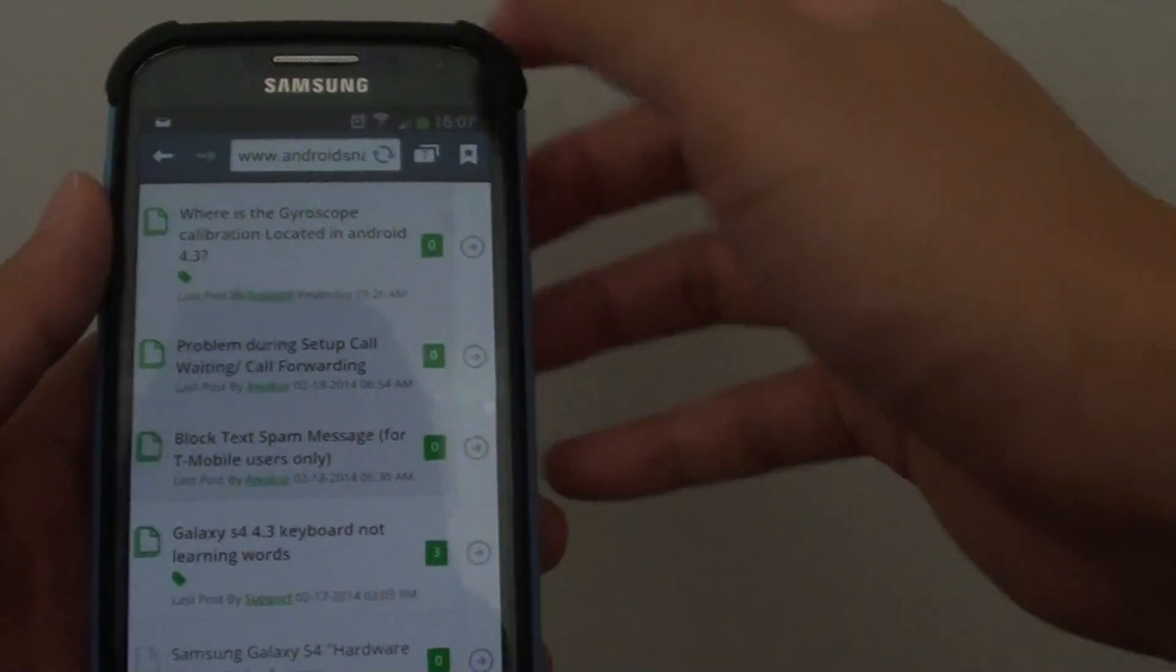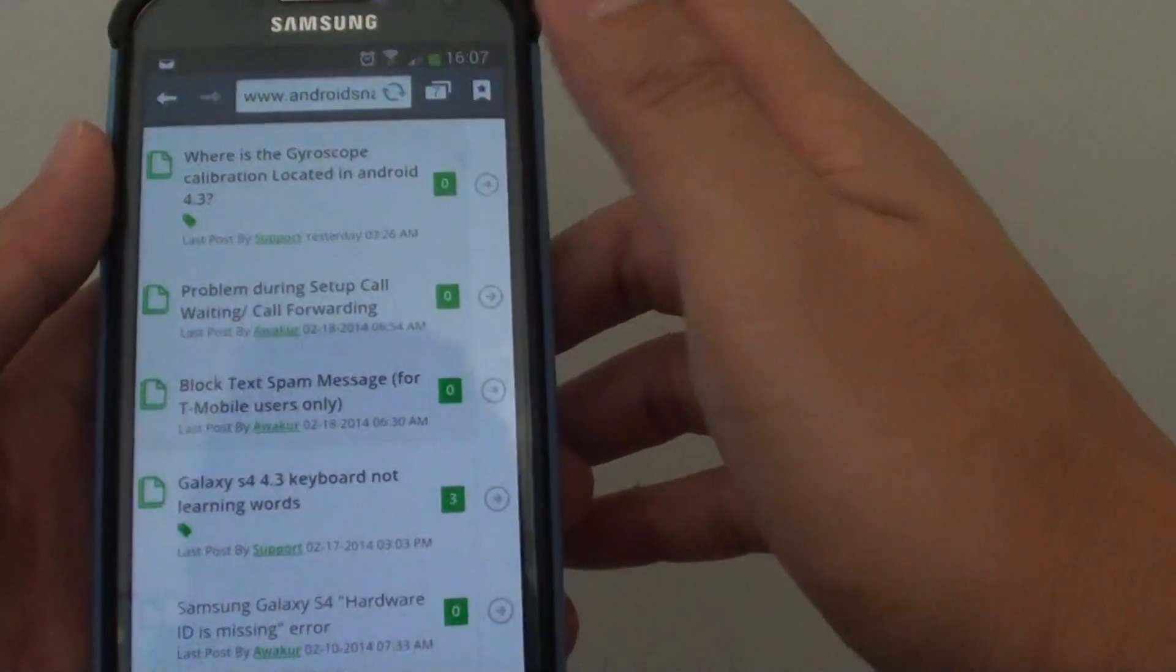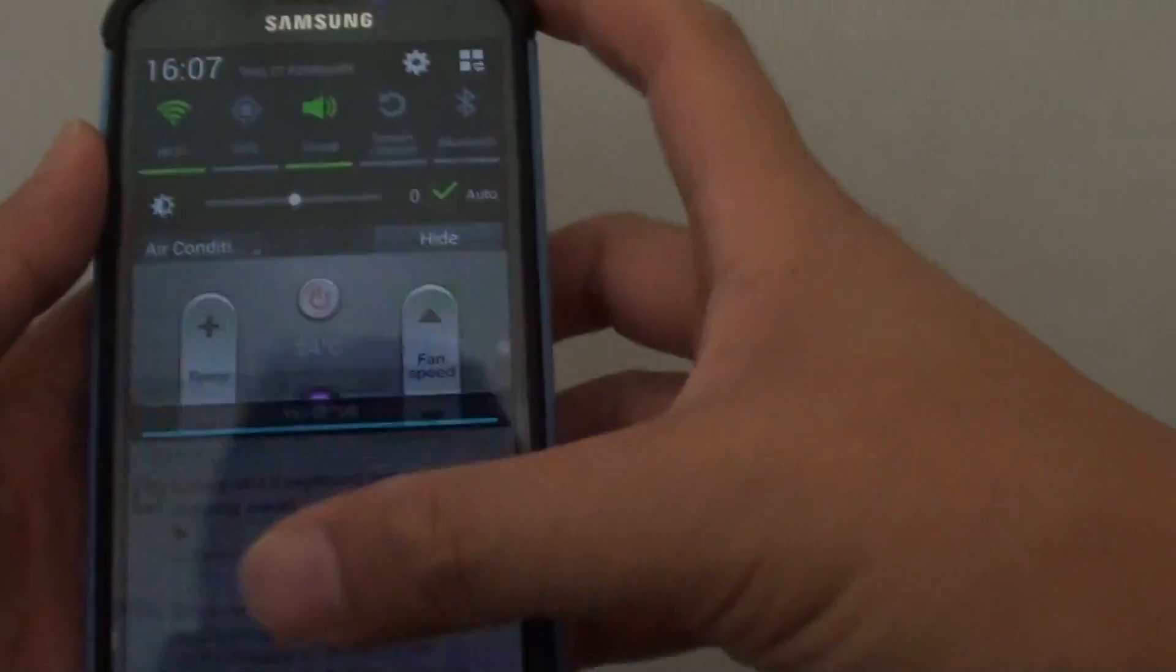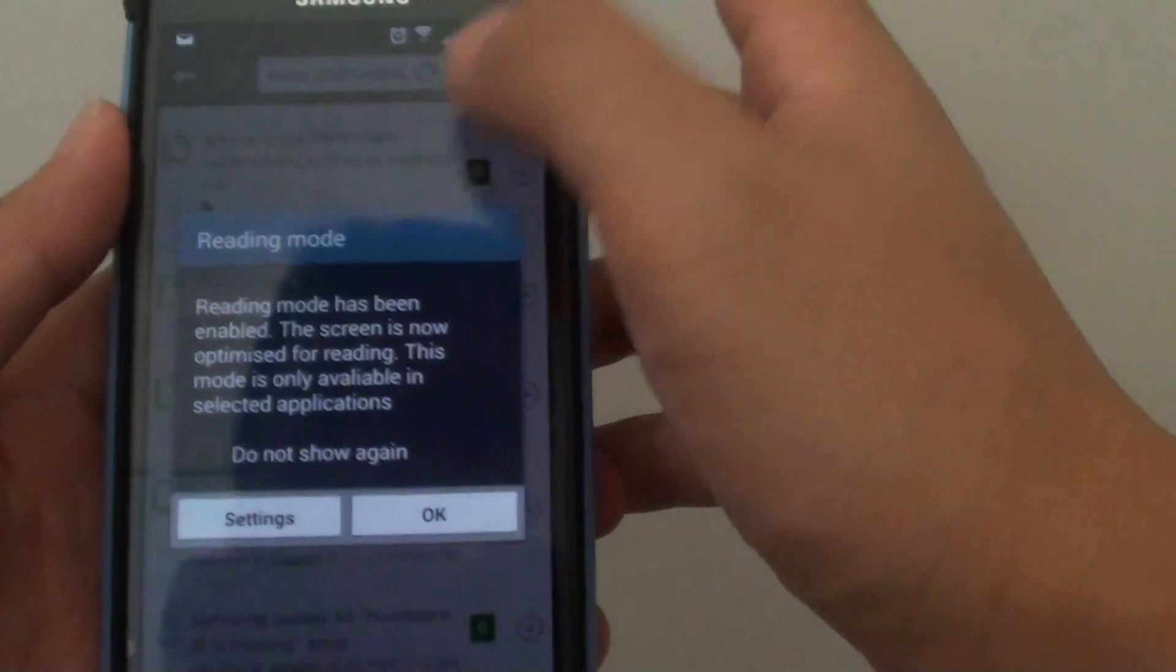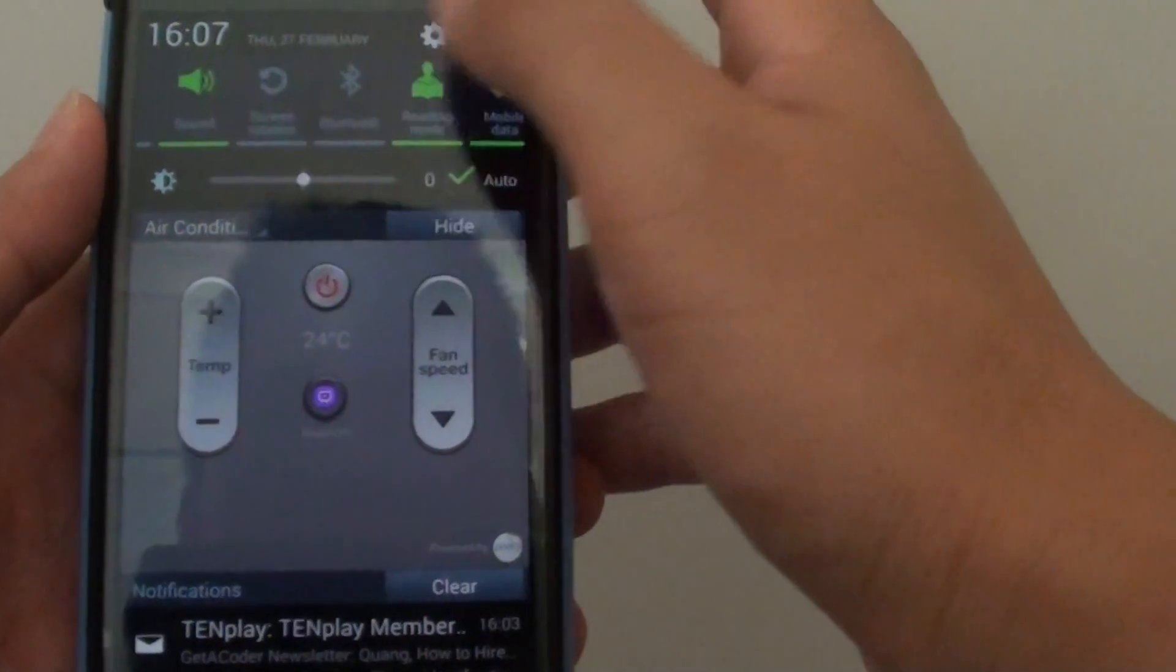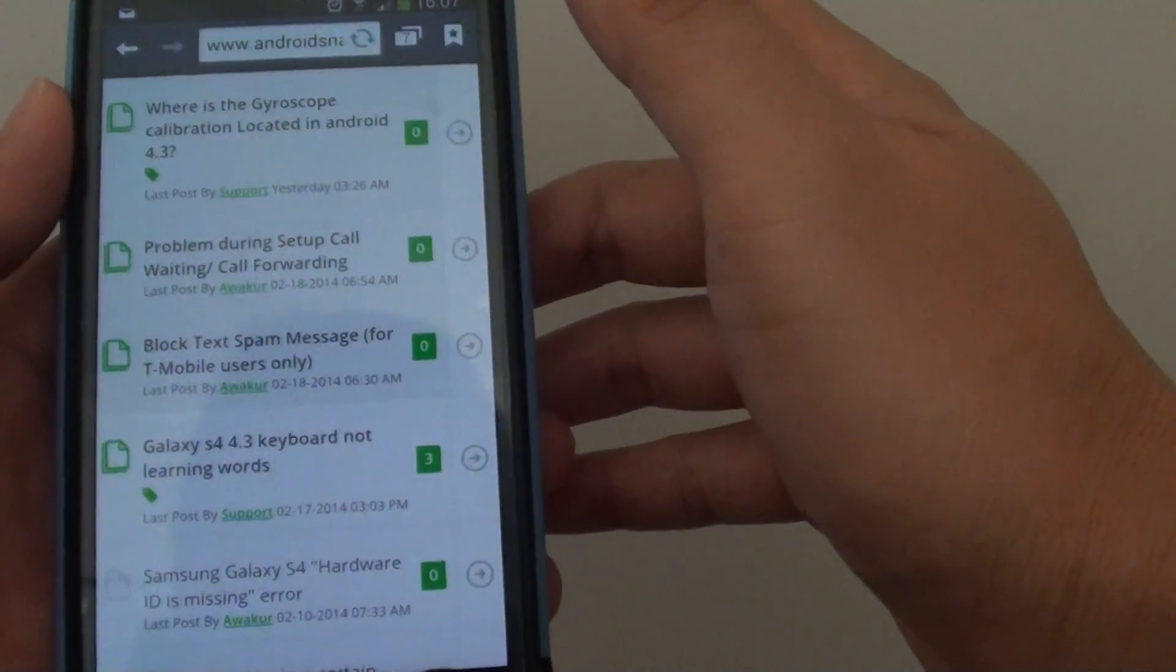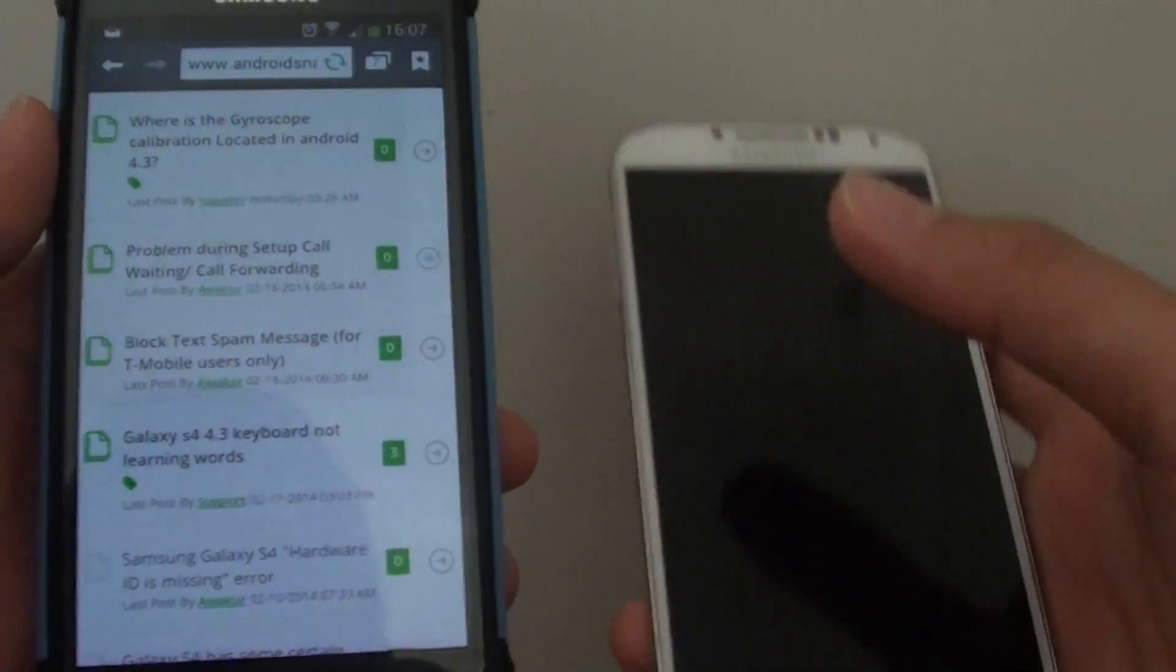If I turn off the Reading Mode, you can see it removed that yellowish color.